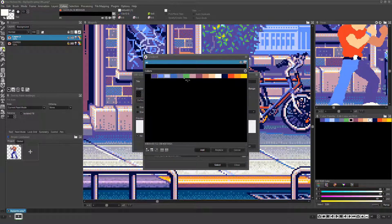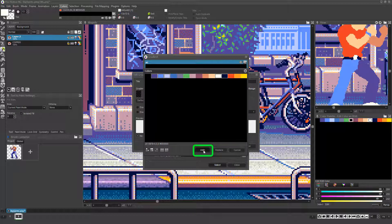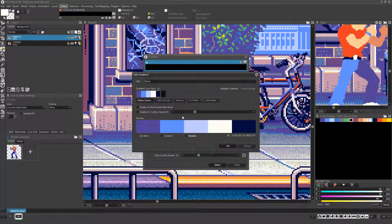Left-clicking will select them, and right-clicking will deselect them. Once you've selected all the colors you want in the gradient, click the Add button and you'll see they now populate the gradient in the gradient dialog.